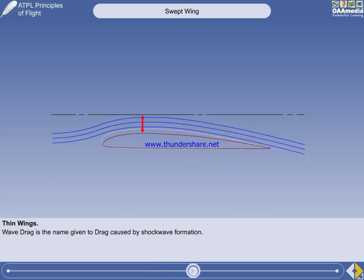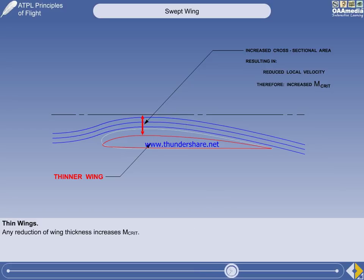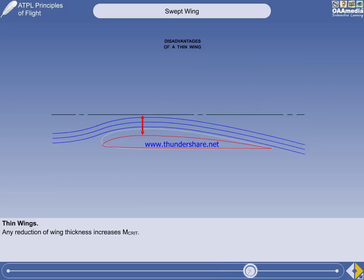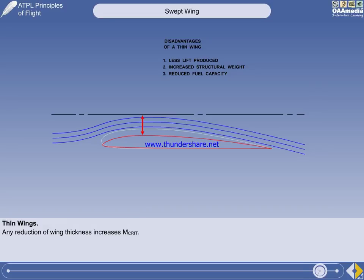A thinner wing increases the cross-sectional area of the streamlined flow. This results in a reduction in local velocity, therefore MCRIT is increased. Unfortunately, a thin wing has some disadvantages: less lift is produced for a given angle of attack, the structural weight is higher, and there is an obvious reduction in the size of the fuel tanks. With these disadvantages in mind, the designers will provide jet transport aircraft with a wing as thin as is practical.